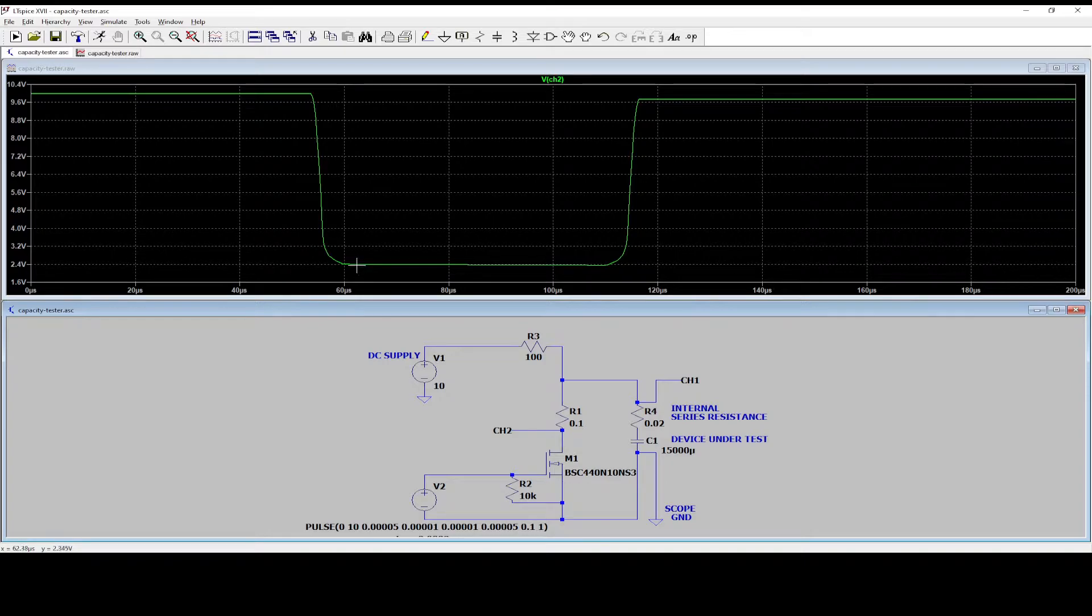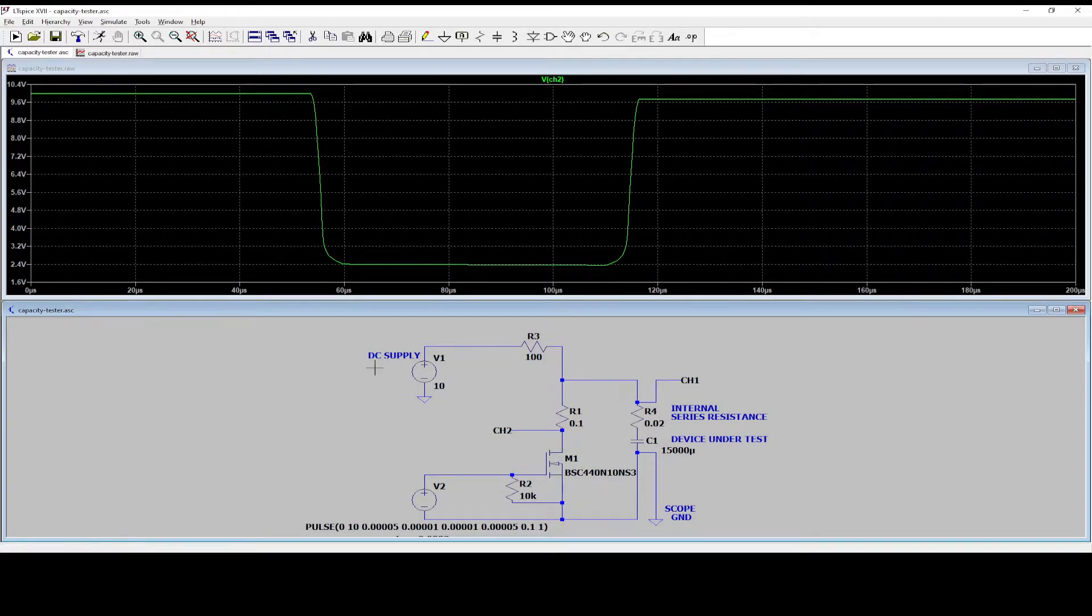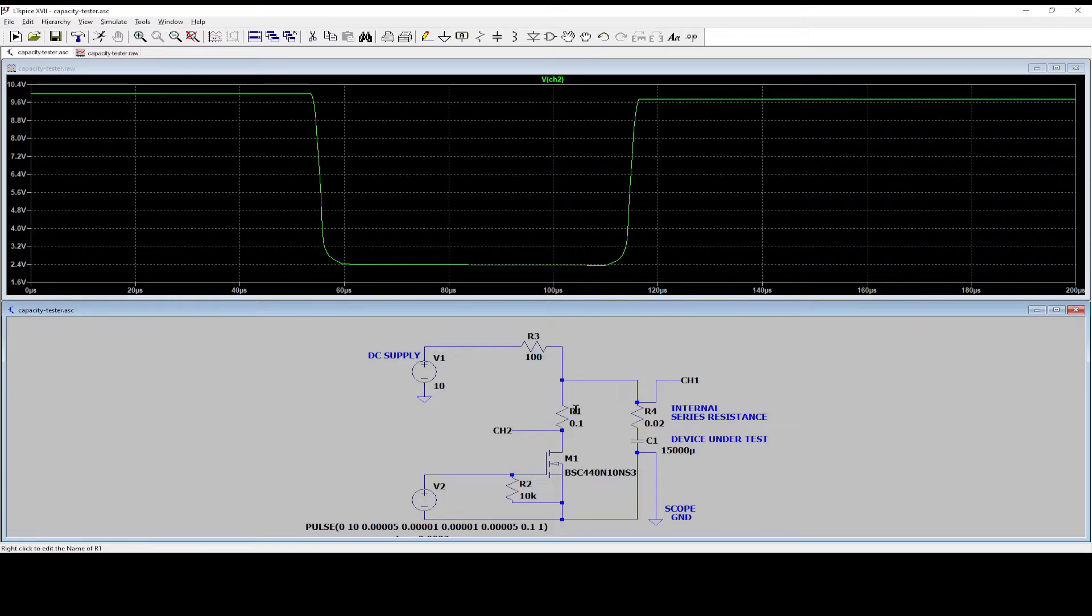And it is 2.4 volts. Okay. So the 8.7 minus 2.4, that is the voltage over this resistor.